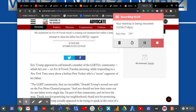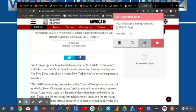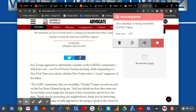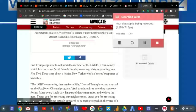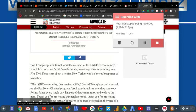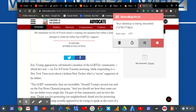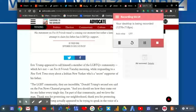And it continues to read: Eric Trump appeared then call himself a member of the LGBTQ plus community, which he's not, on Fox and Friends Tuesday morning while responding to a New York Times story about a lesbian New Yorker who's a secret supporter of his father.